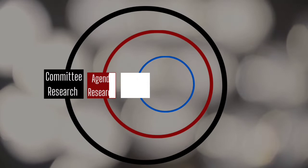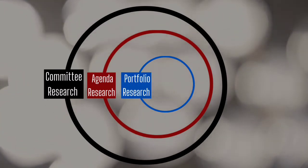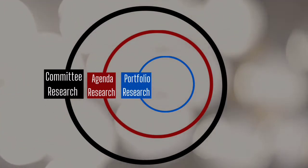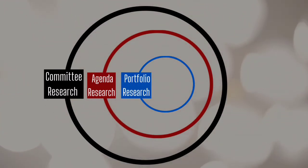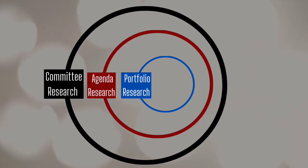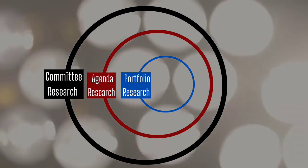Keeping this in mind, we will now proceed to discuss three rather generalized stages of research one has to cover in order to be an effective delegate in their conference. These are Committee Research, Agenda Research, and finally, the Portfolio Research.